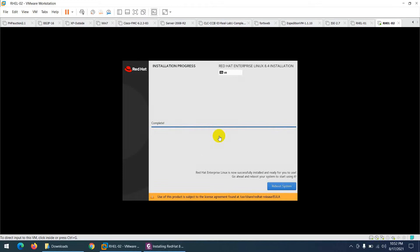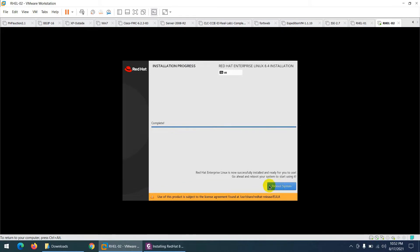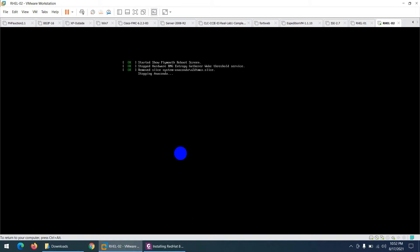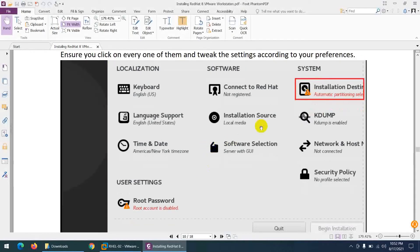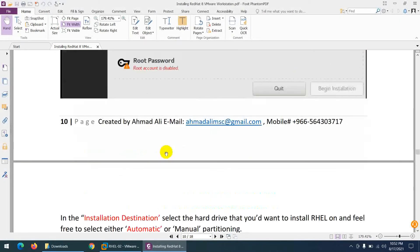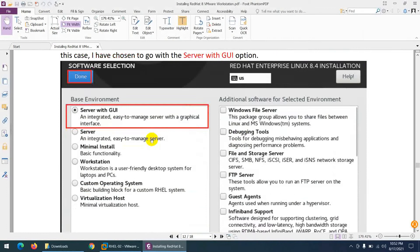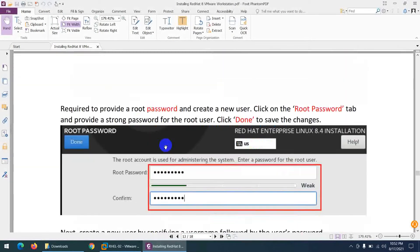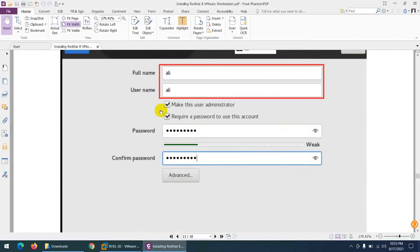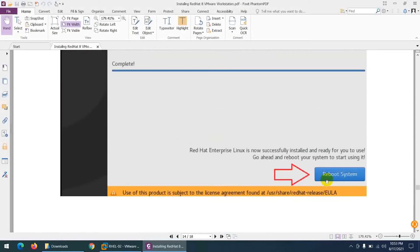It took almost half an hour and installation is complete. Click 'Reboot System'. While rebooting, let me recap: we configured installation disk, language support, installation source, network and hostname, software selection, created user 'ali', set root password, chose server with GUI, and configured the network interface with the new hostname.